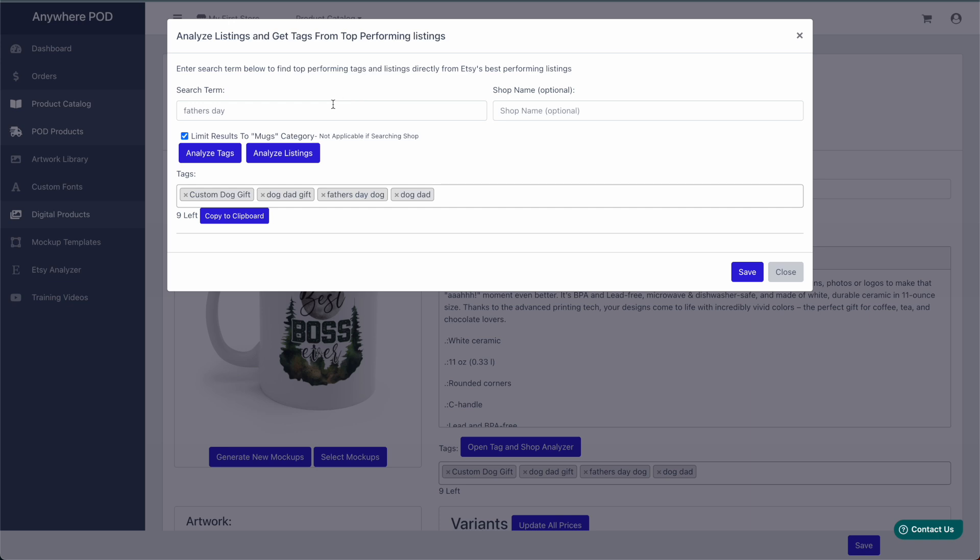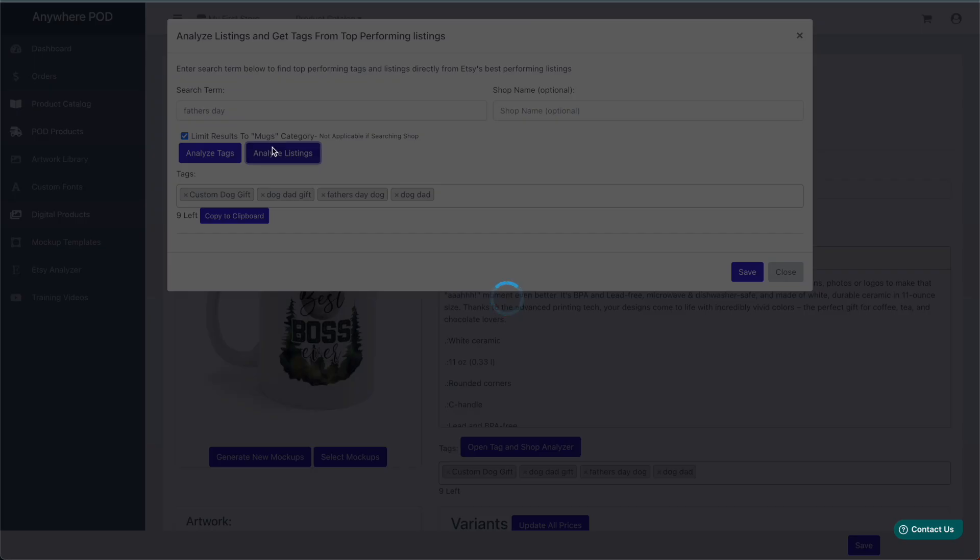After you put in your search criteria, you can select if you want to search just the specific category that your product is in, and then click on Analyze Listings.